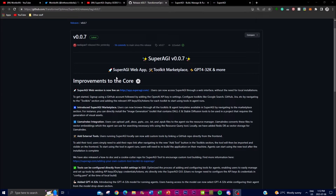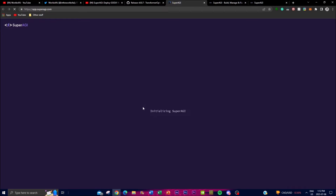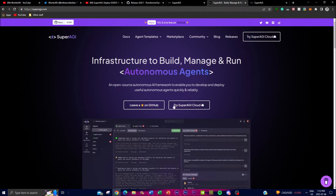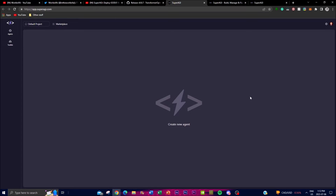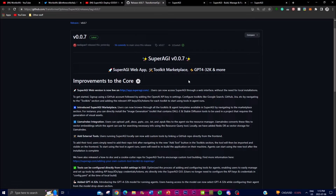This new update, version 0.07, includes several notable improvements focused on core functionality. There's a full breakdown on the GitHub link in the description below. The main feature is that they have now released a web cloud version of SuperAGI. You can access it very easily — just click the link, connect your GitHub account, and you're in. Note that this is a third-party connection, so you may want to use a test account if you're cautious.